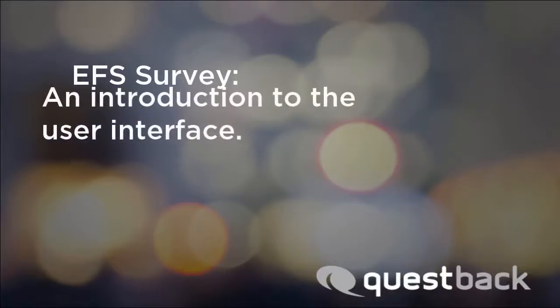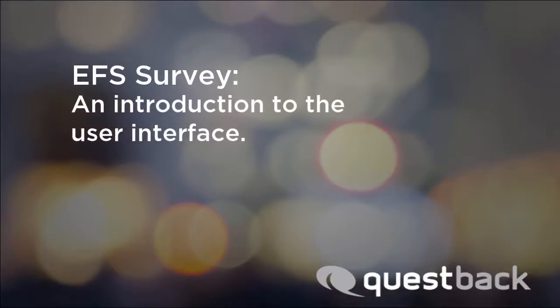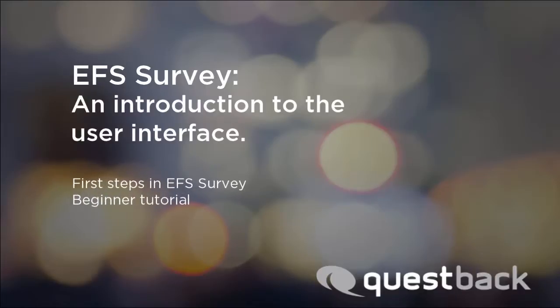Welcome to the EFS Survey tutorial for beginners. This tutorial shows you the basic layout of the user interface and is meant as a first insight into the software.